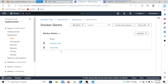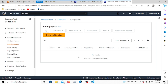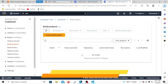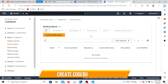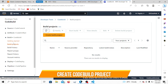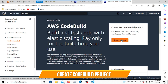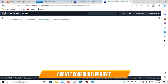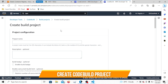Now we have the code in the repository. We created the ECR registry and the CodeCommit repository. Now we are going to create the CodeBuild project. Let's go to CodeBuild and create a project.